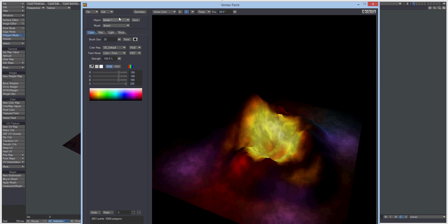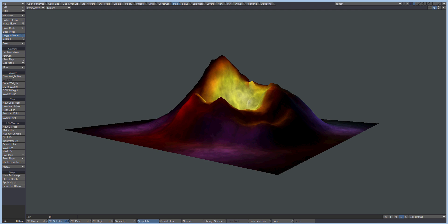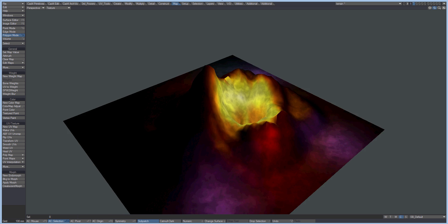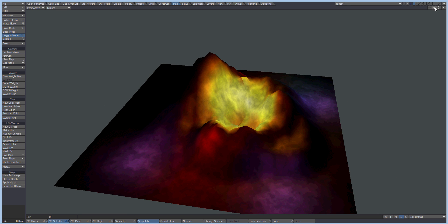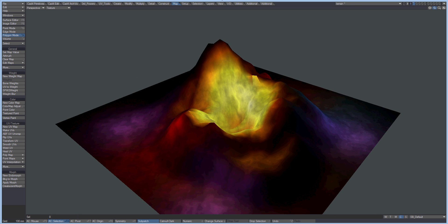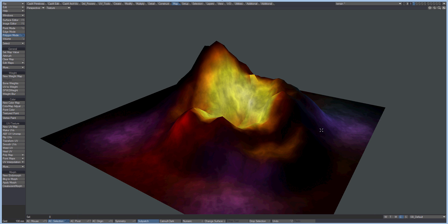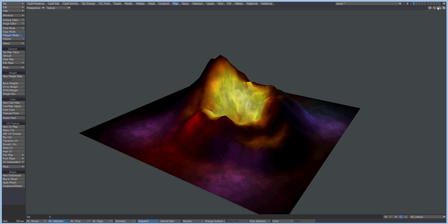And there we are, we've got a nicely lit, pretty cheap game asset with low resolution texture but lots of variation.